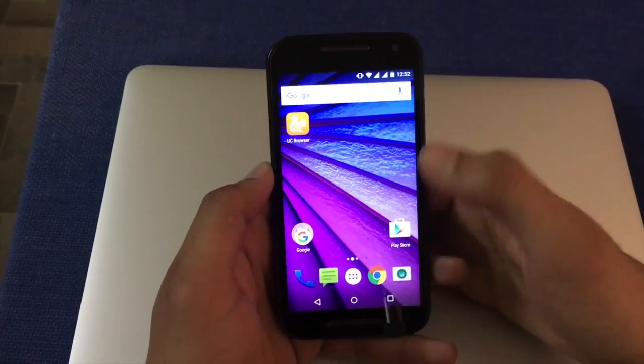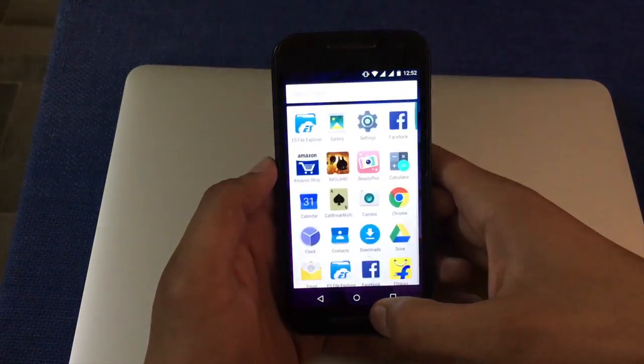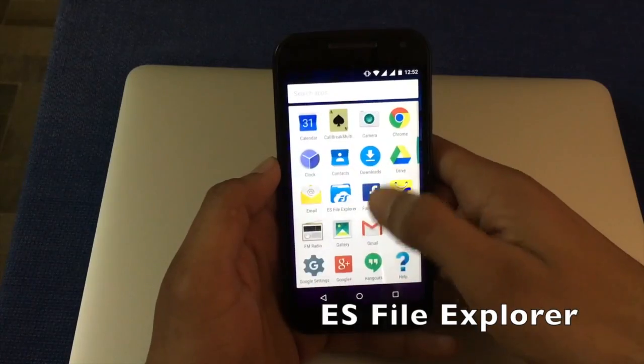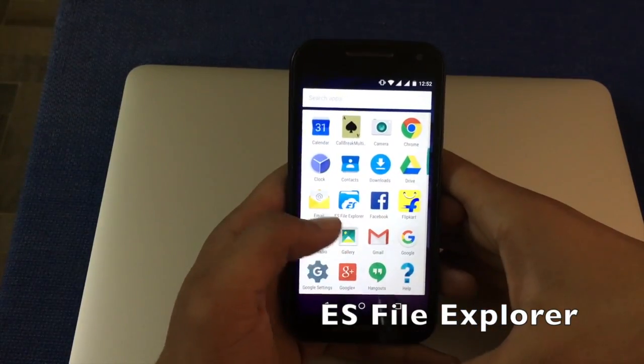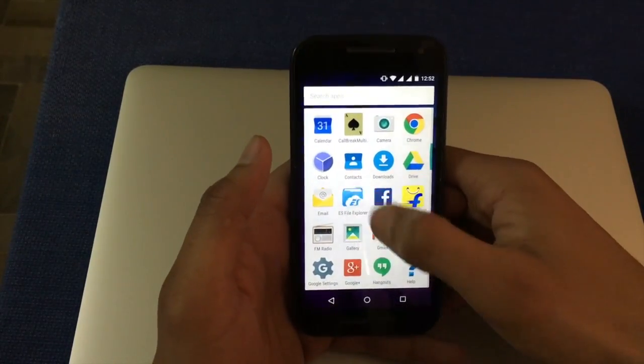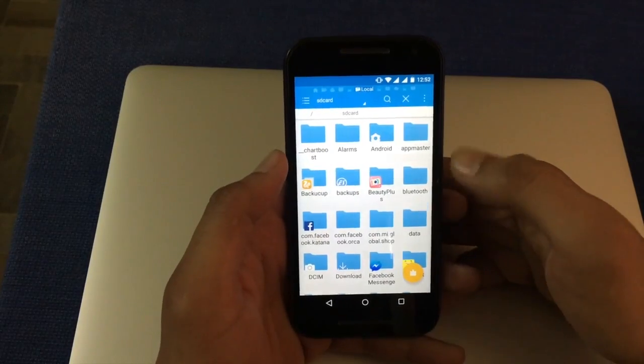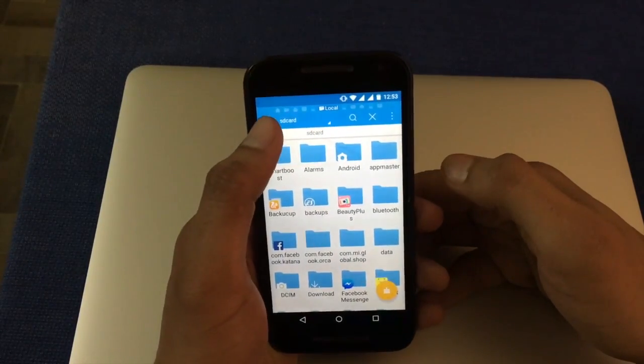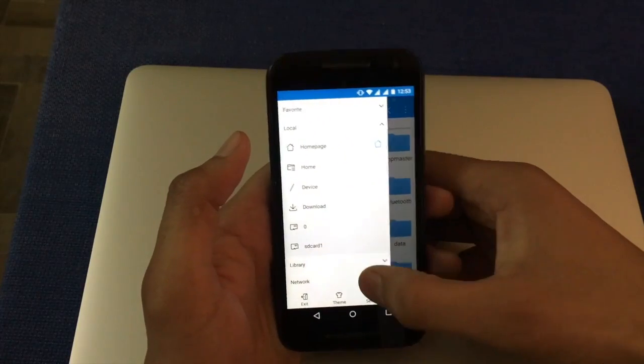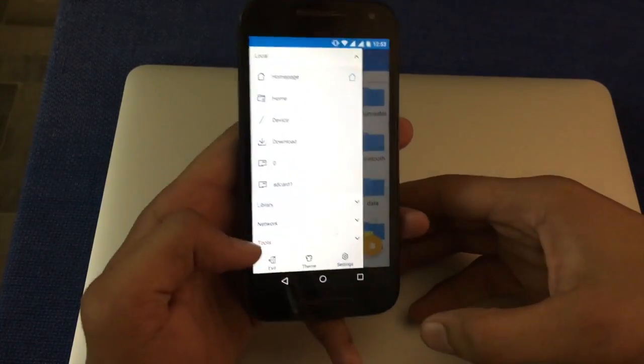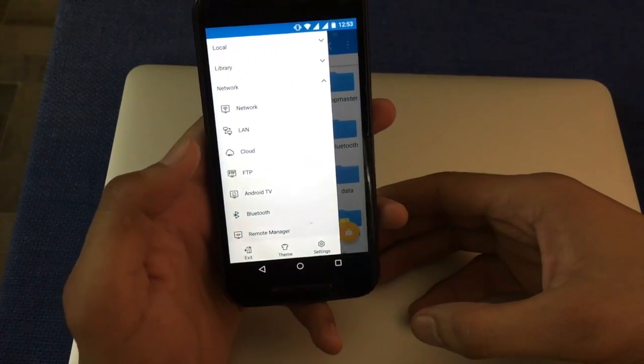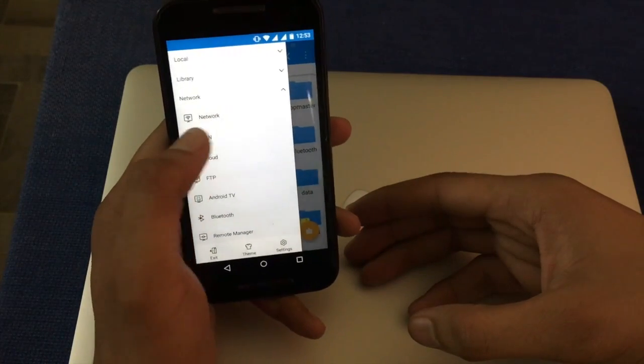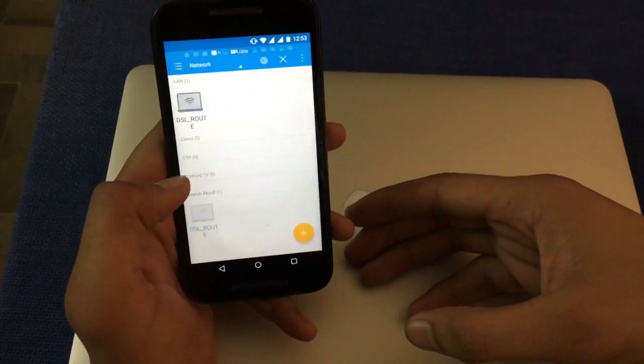In Android phone you first download the application ES File Explorer. Then open this application and click this icon here. Here you see a tab called Network, click on that and click network.